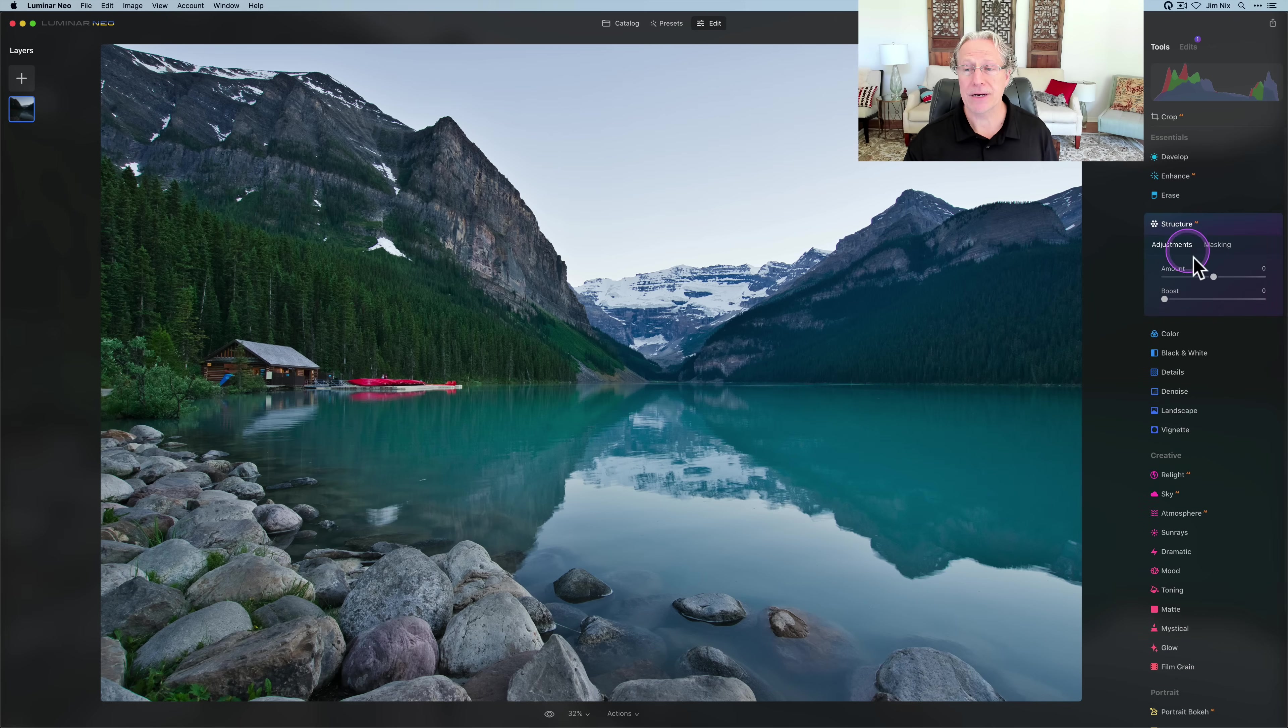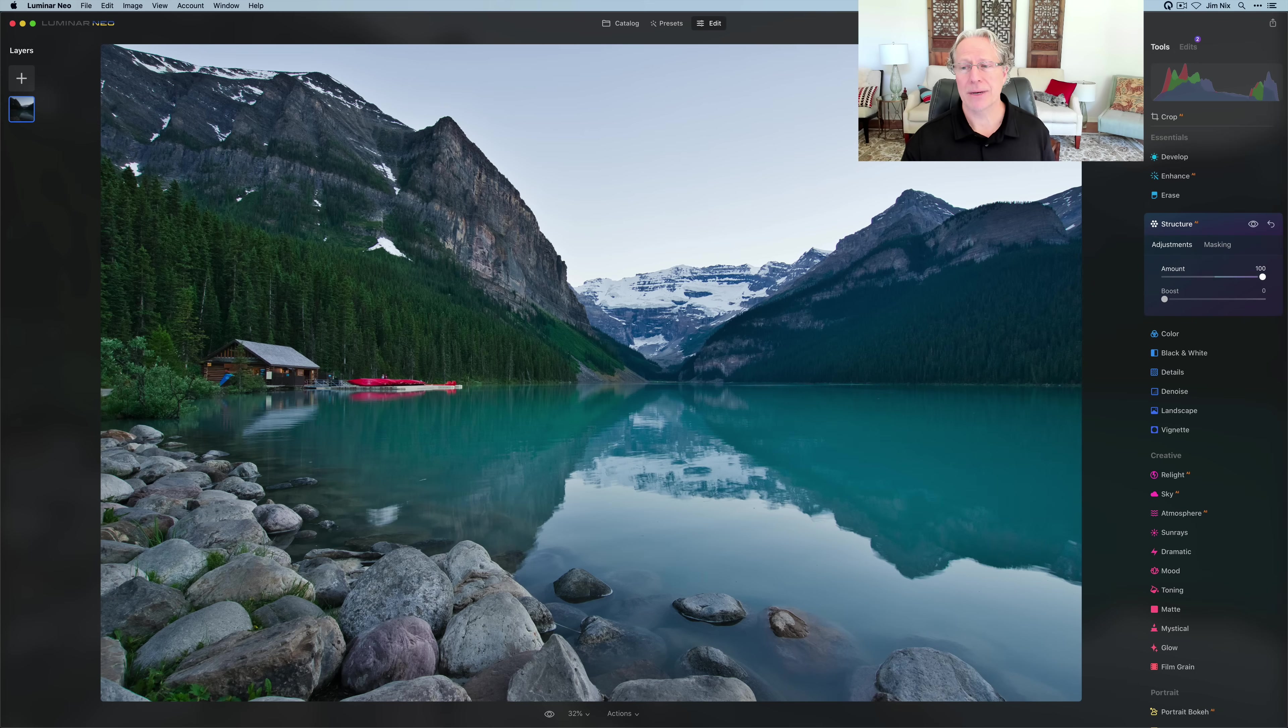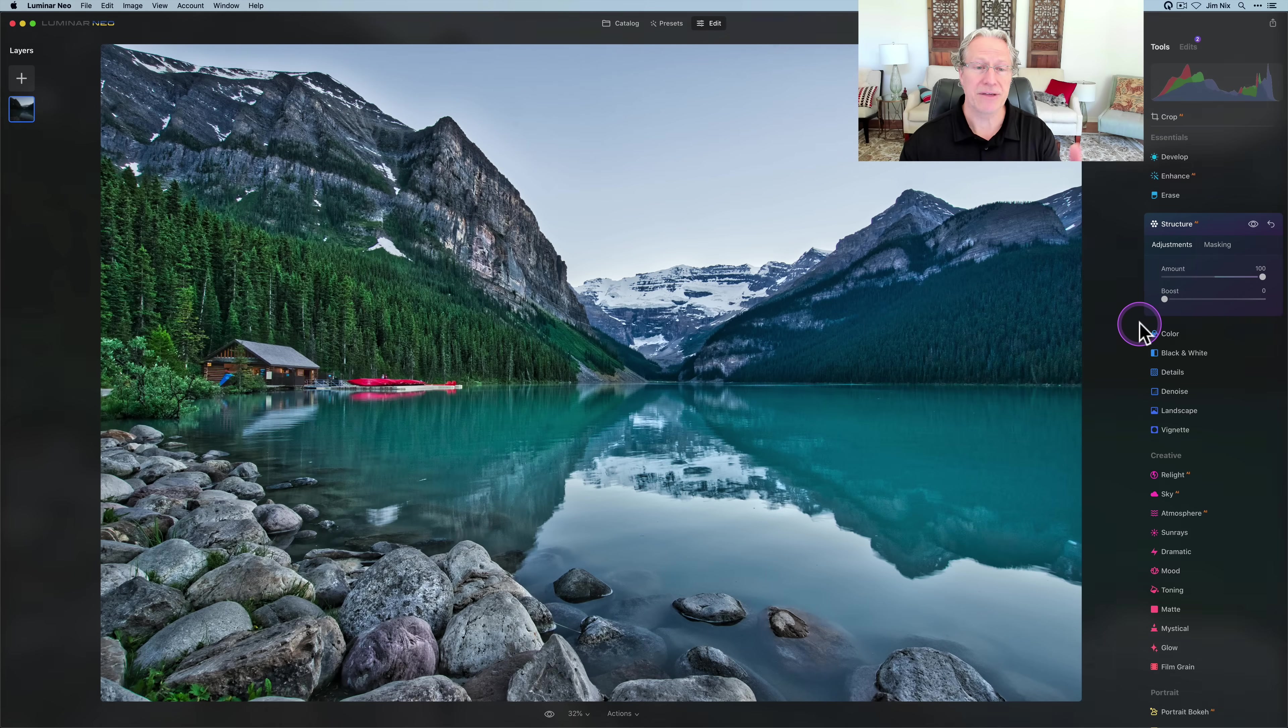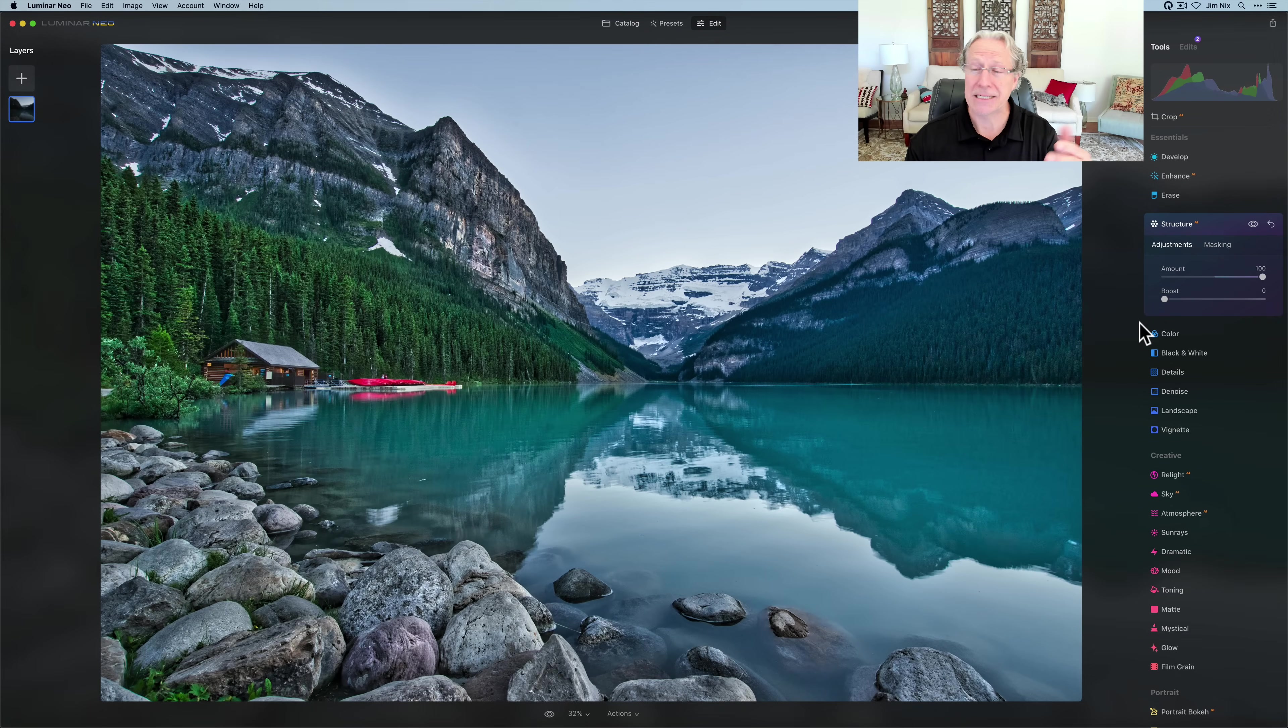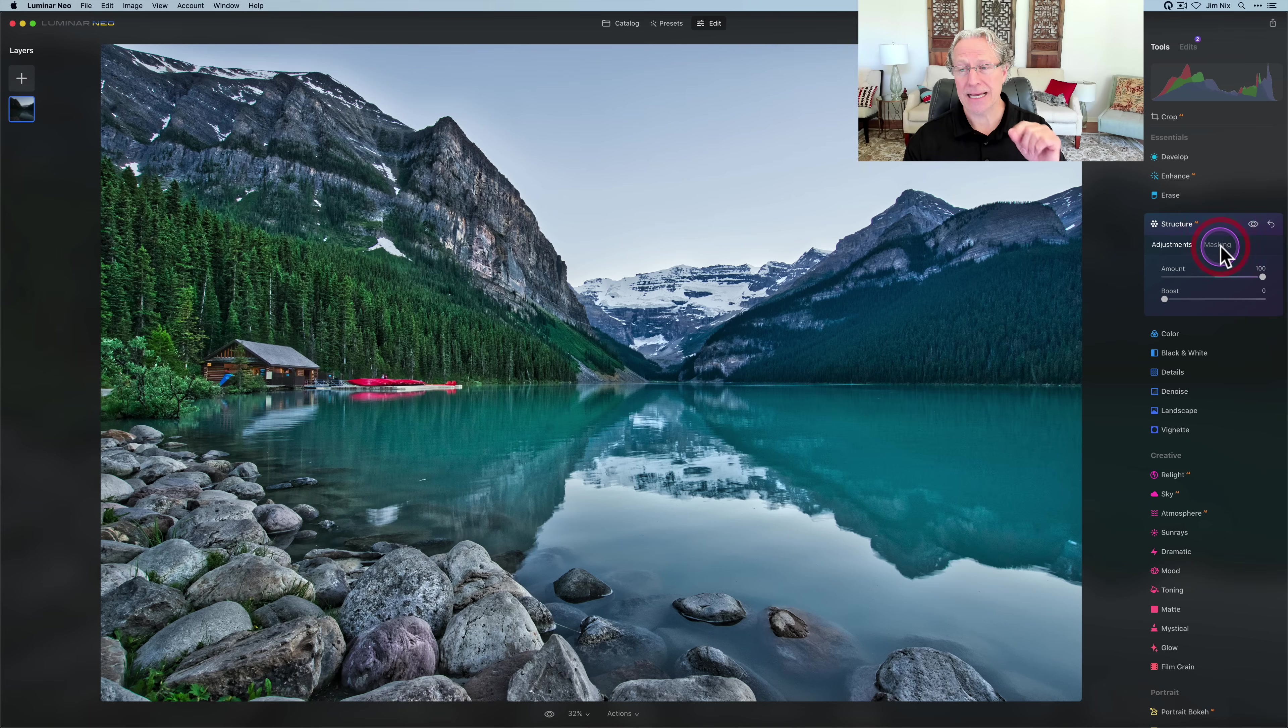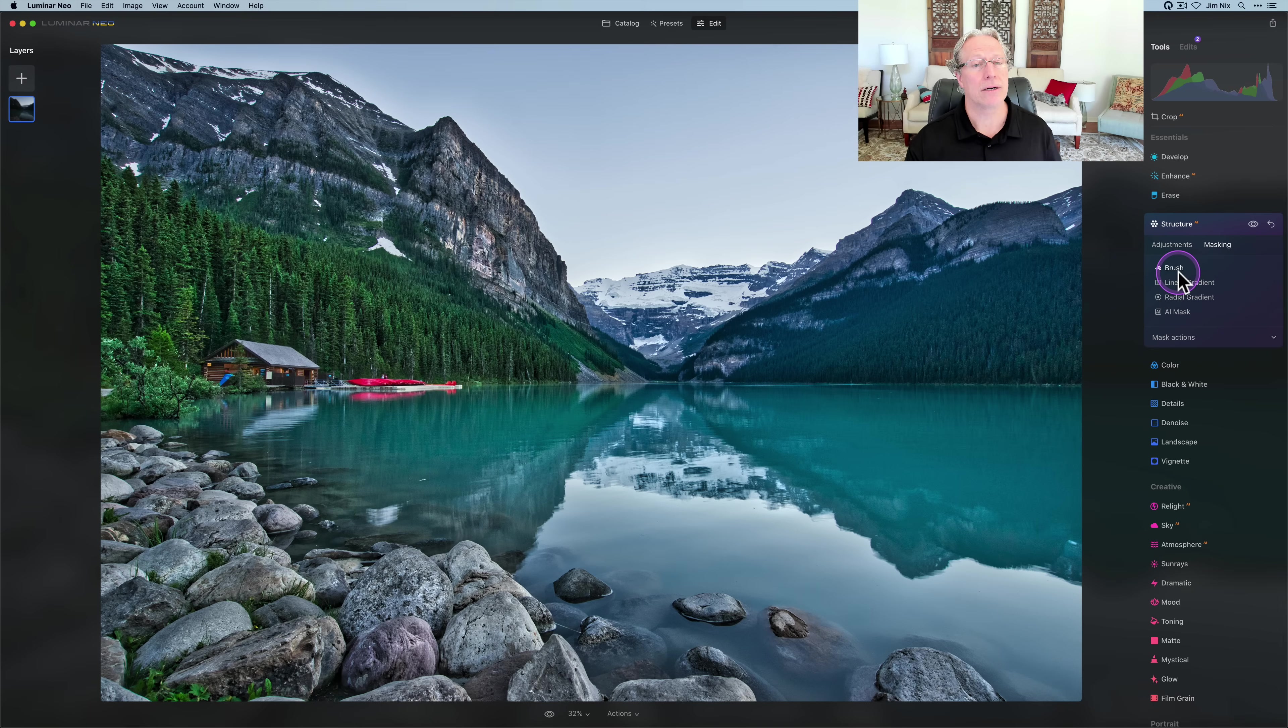I want to talk about linear and radial as well, because they're super useful, super powerful. I'm going to start with Structure AI, simply because it's very visible. I'm going to drag it to 100, which makes it incredibly visible. This is not an edit tutorial, this is a masking tutorial.